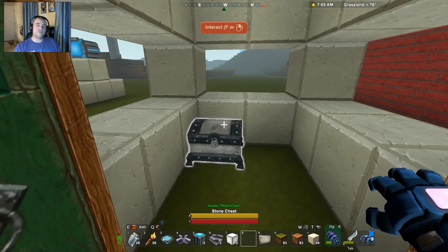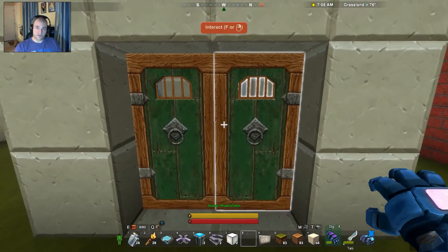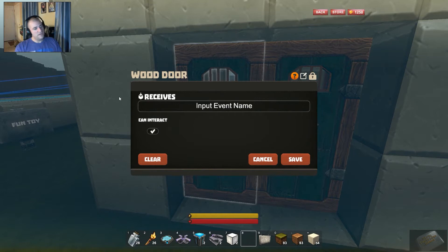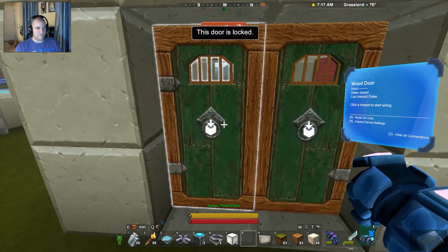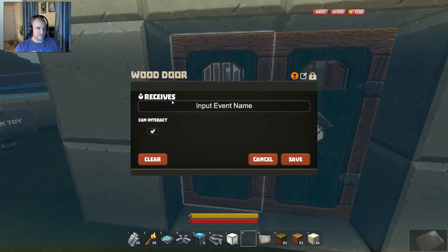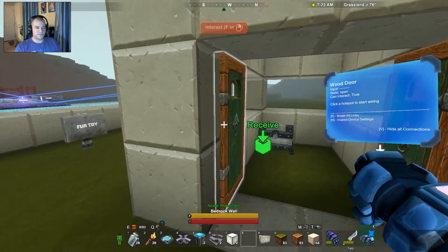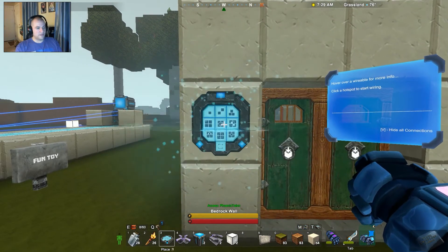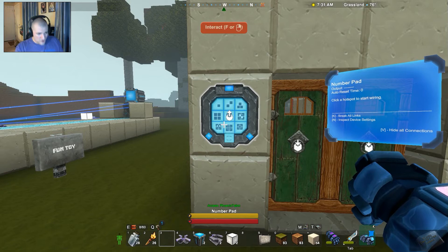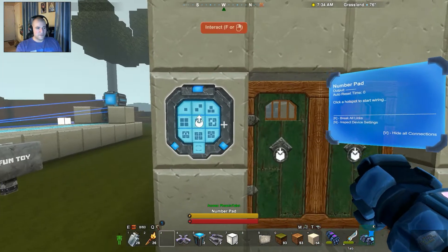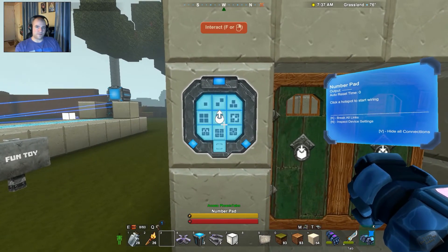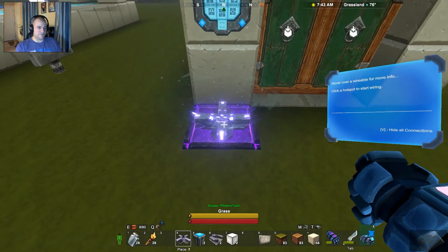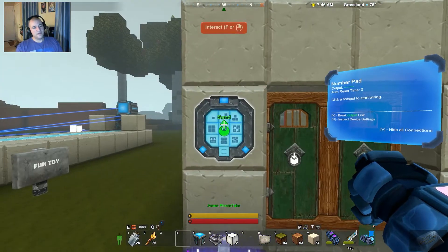So we've got this nice house that you've just built, you've got some doors and you've got your treasure, and you want to protect your treasure by locking your doors. You could go ahead and get into your wiring tool, set 'can interact' to false, hit save, and the door is locked — but you'd have to do that every single time, which takes forever. So instead we're going to set up some kind of combination lock using the number pad and the number comparison gate.